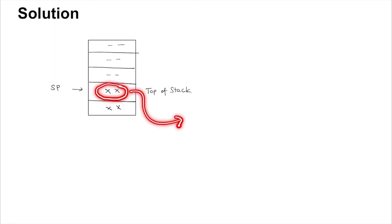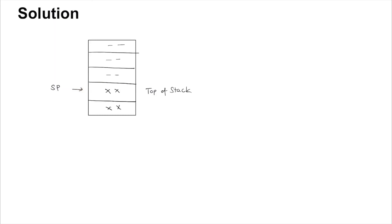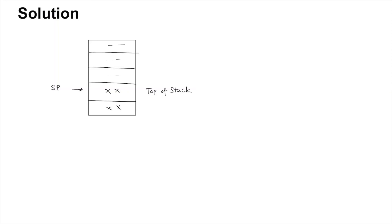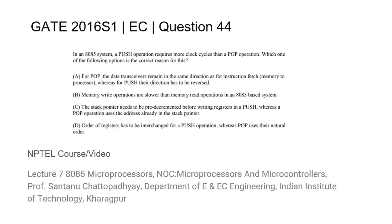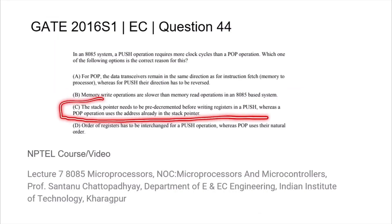When doing a POP, the stack pointer data can be directly accessed. But when doing a PUSH, one has to move the stack pointer up - that is, move the top of stack to the free location - and then place the data there. This decrementing of the stack pointer will involve some extra time in the PUSH operation. Thus, the answer is C.